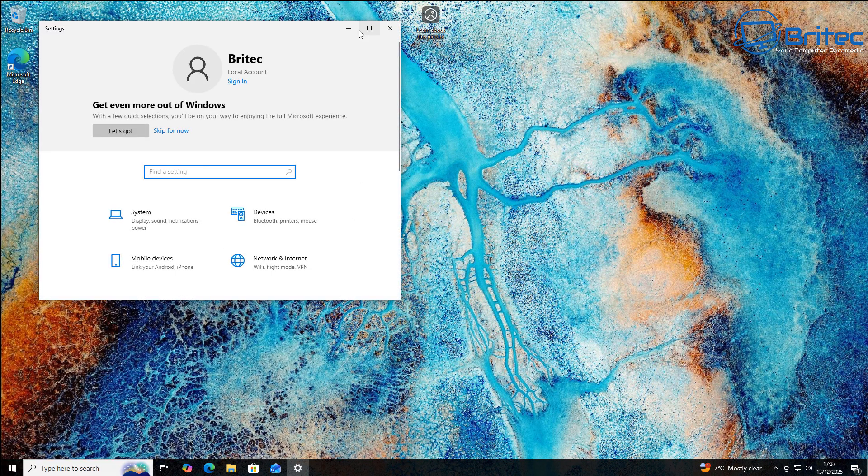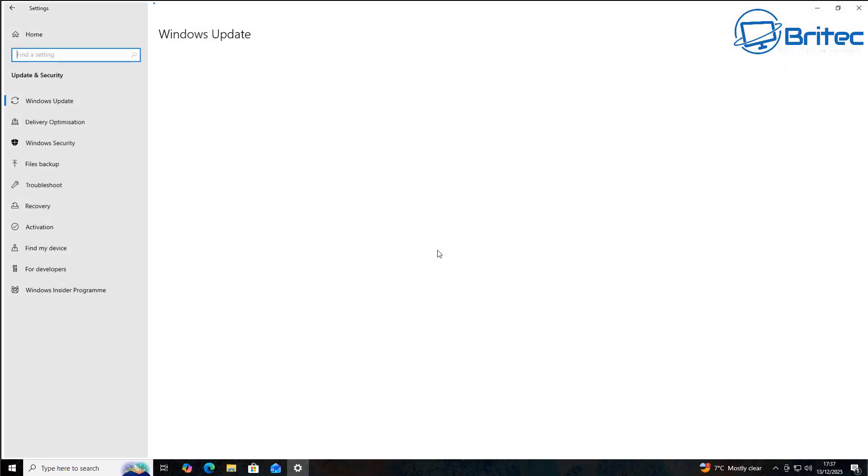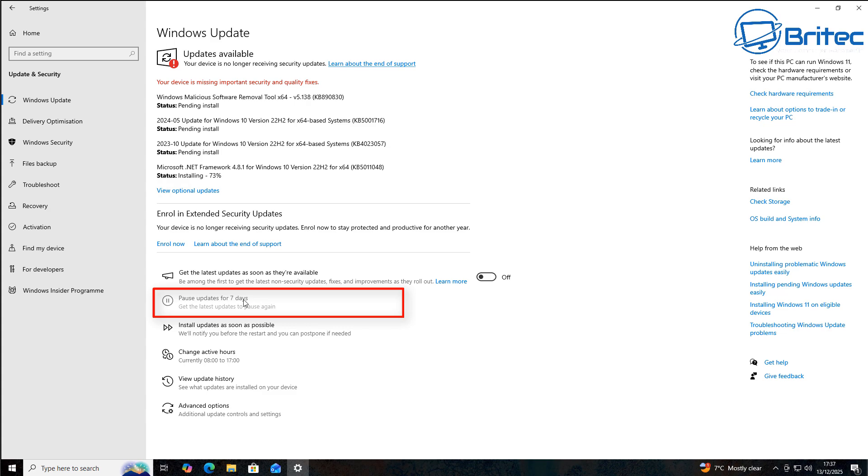So let's go into the update and security button here and you can now see that the pause updates for seven days is grayed out and you can't do anything with it. And you still have access to install updates as soon as possible and you can use that feature there.